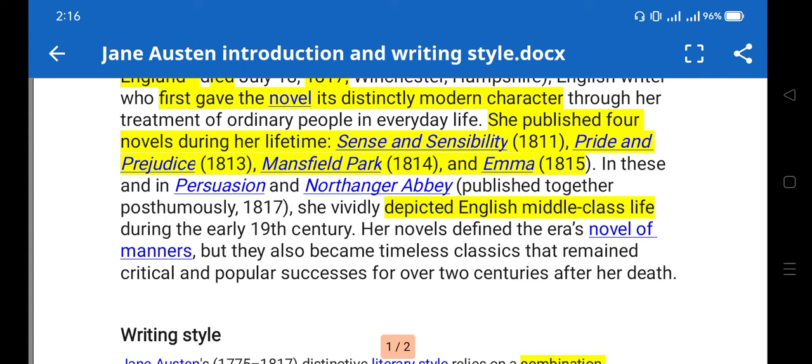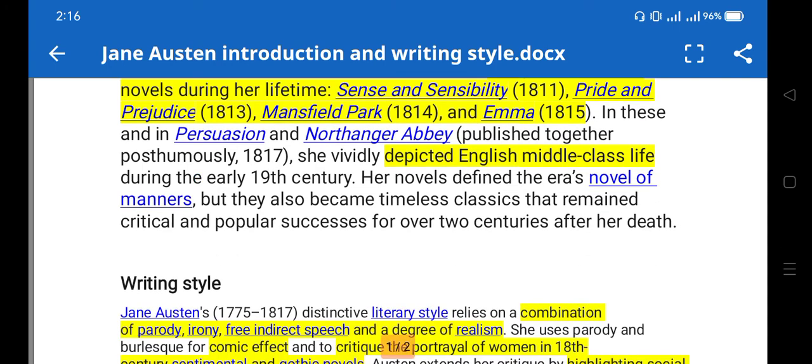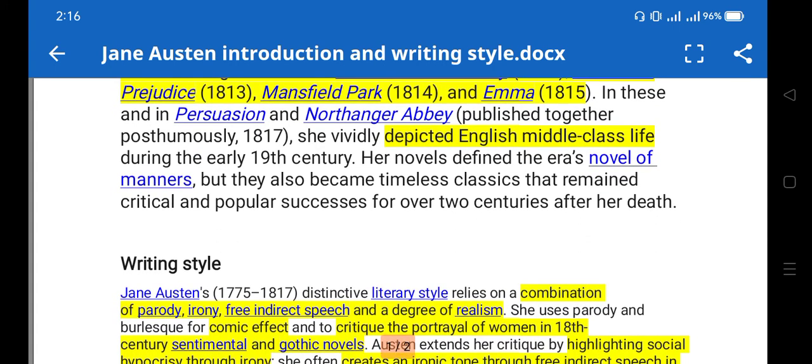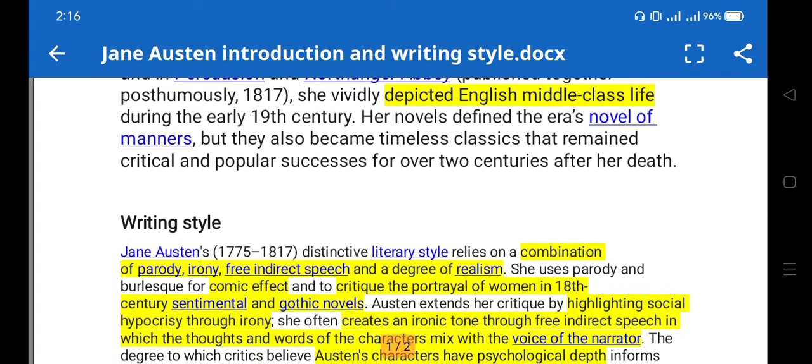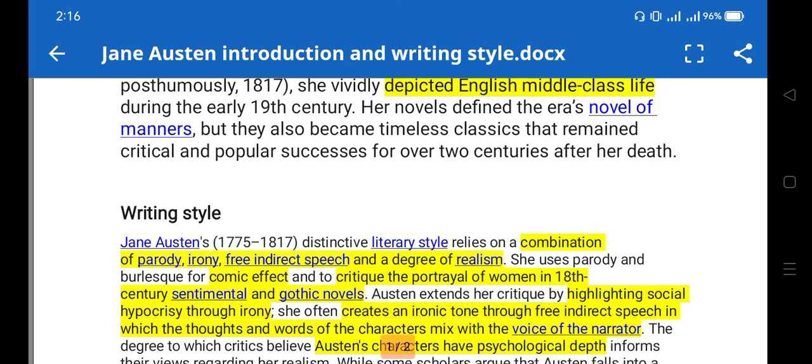Her novels are known as novels of manners. Novels of manners show the moral values, manners, and moralities of society. They also reflect the comedy of manners, which is a very important characteristic and part of Jane Austen's writing style, and I'll discuss it in detail.